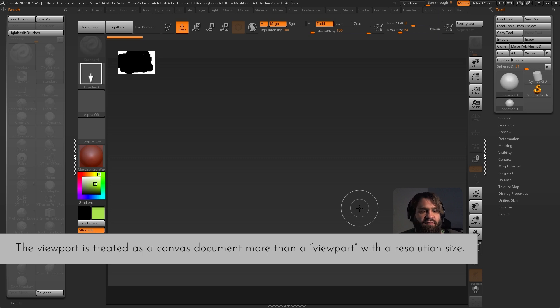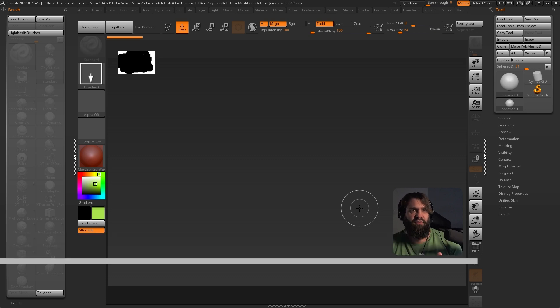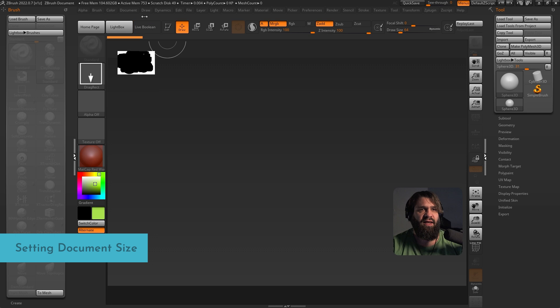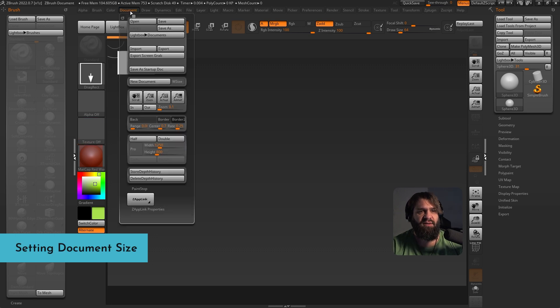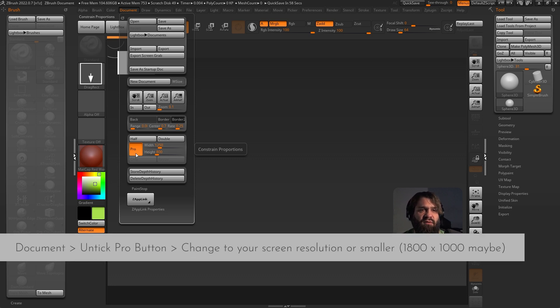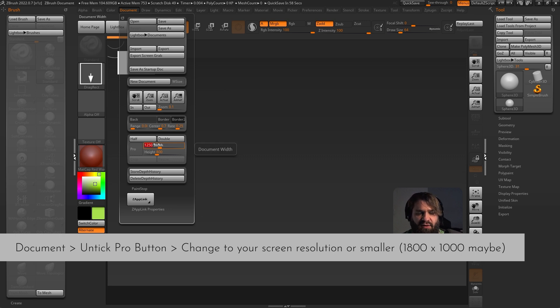You also need to consider that the way that the viewport is seen in ZBrush is not a viewport. It is essentially like a Photoshop document that is able to also preview models in 3D. If for whatever reason you've got a small preview, which I think by default you have a small window, we can change that very easily. If you go inside document, you might have this button enabled by default. Take that off because otherwise it gets annoying.